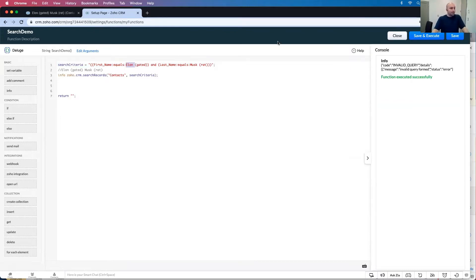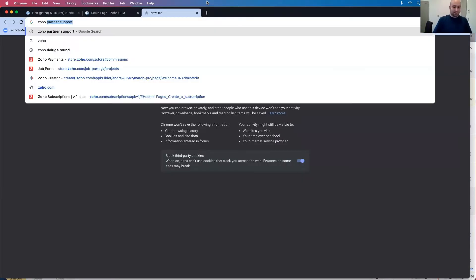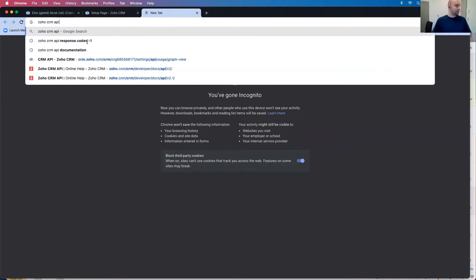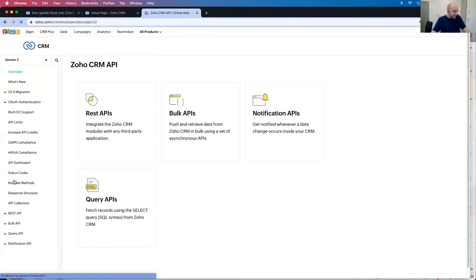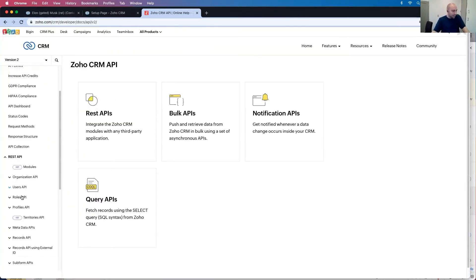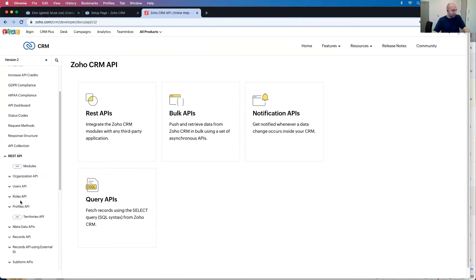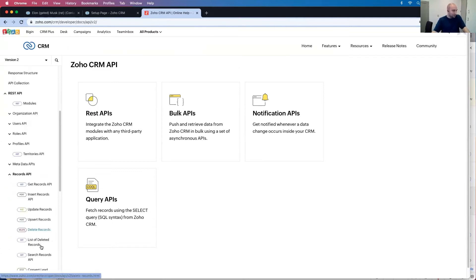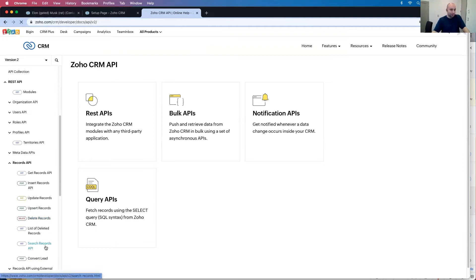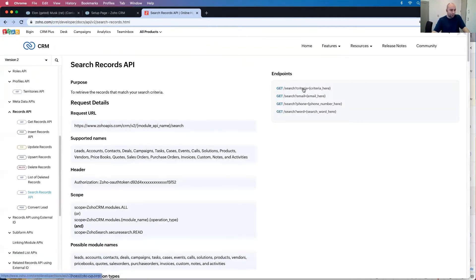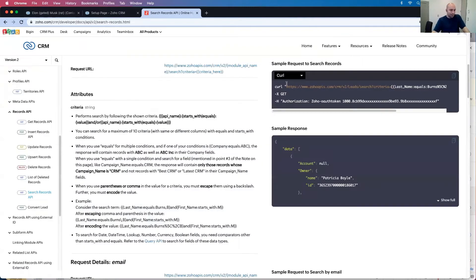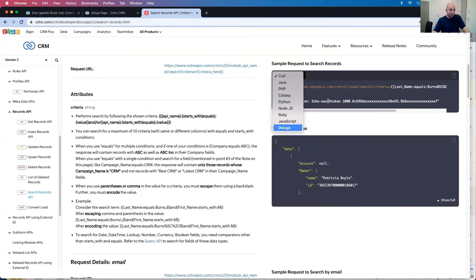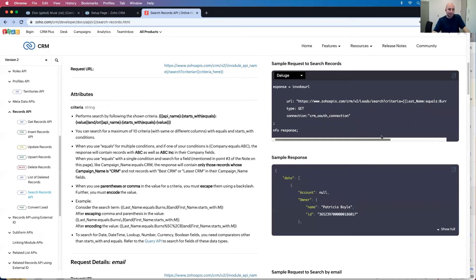This search criteria or search records is actually Zoho CRM API is actually a search in the REST API just wrapped into deluge. So records search API search criteria curl and if I find deluge, it's actually the same thing as this last name equals blah blah blah, but it doesn't encode it.